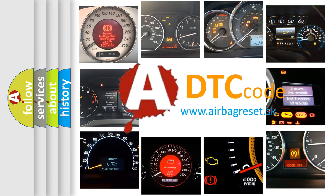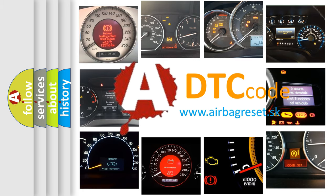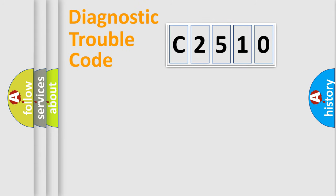What does C2510 mean, or how to correct this fault? Today we will find answers to these questions together.